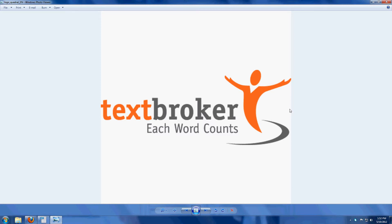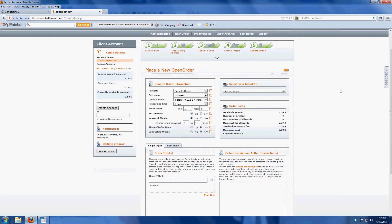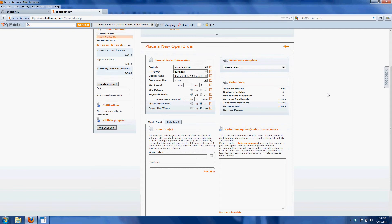This is Christina Zela and I'm with TextBroker. Today we're going to talk about TextBroker's bulk input option and we'll start by showing you. You can use a bulk input option for any order type but we're going to use an open order just because it's the most common type of order with us.